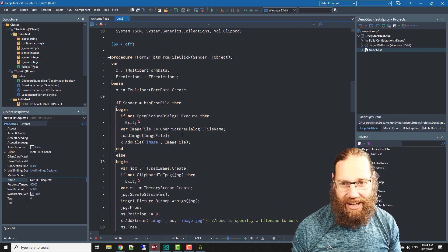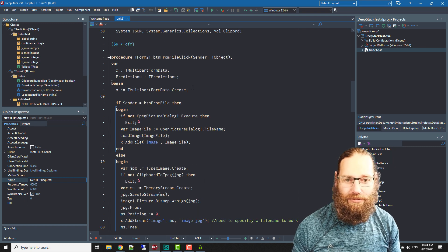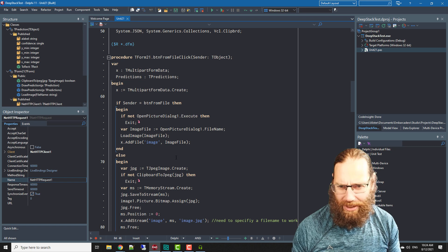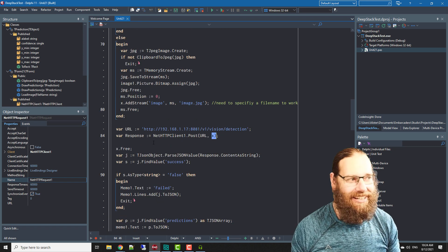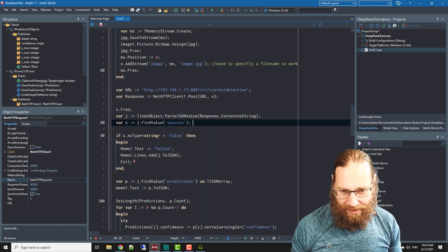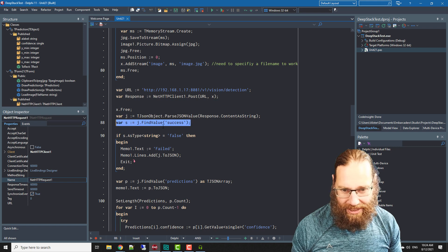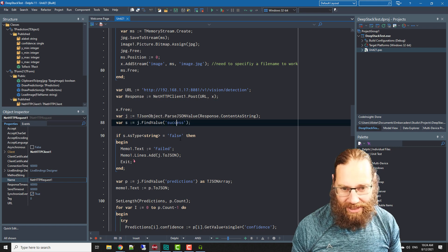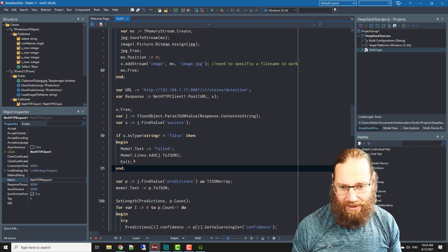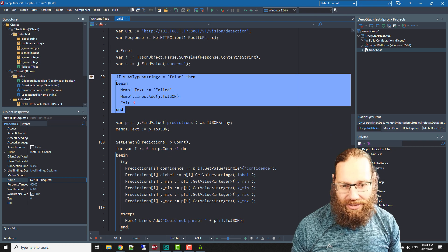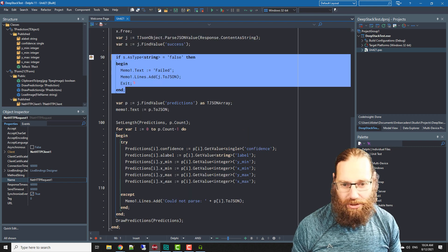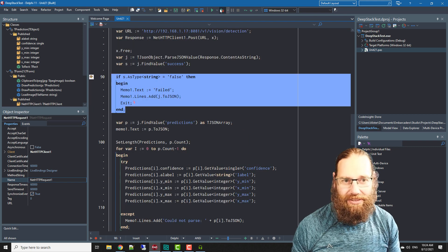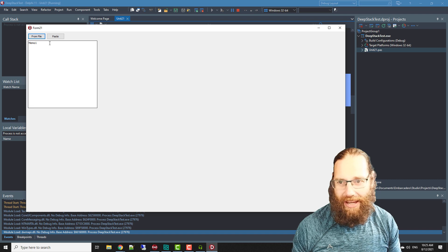We get a response from posting to the URL and our X is just a multi-part form data, I should probably call it a better name but it was just a test application. Then we want to find the success value and if it's false we've failed otherwise we want to parse the results.